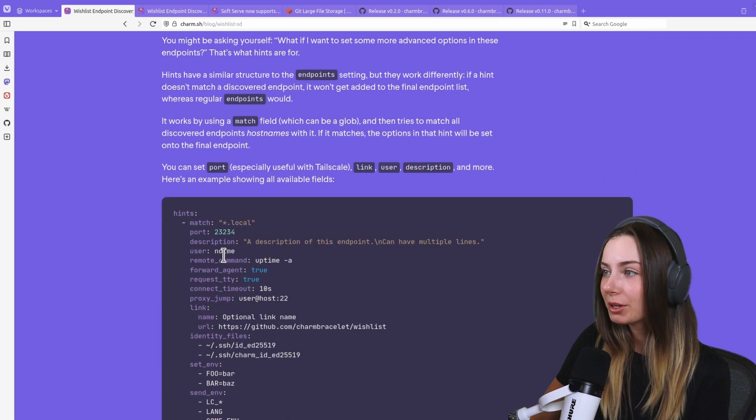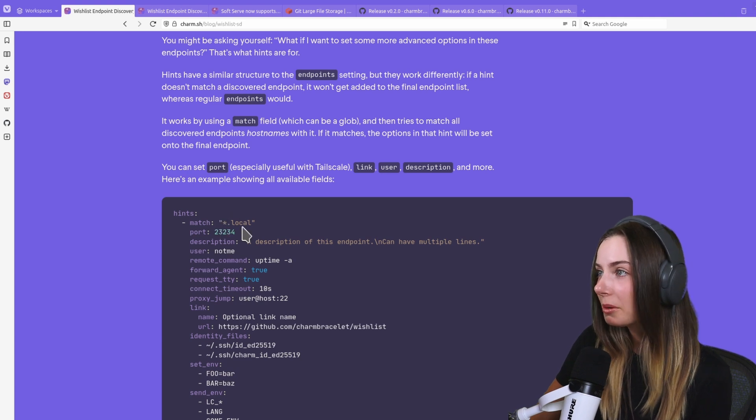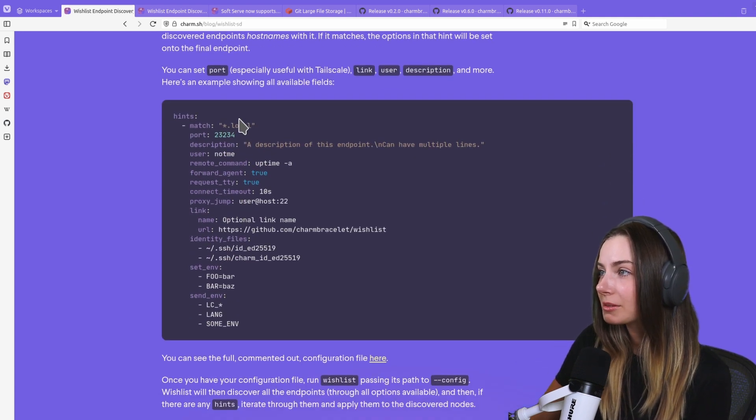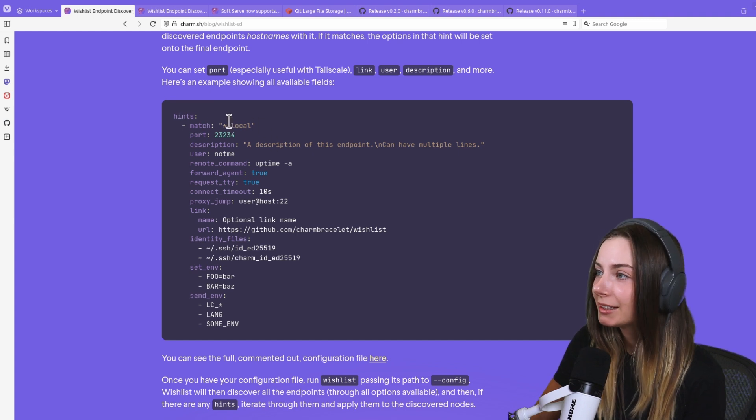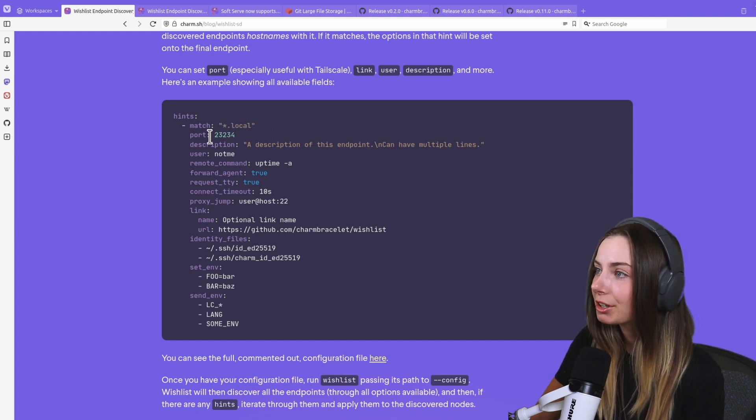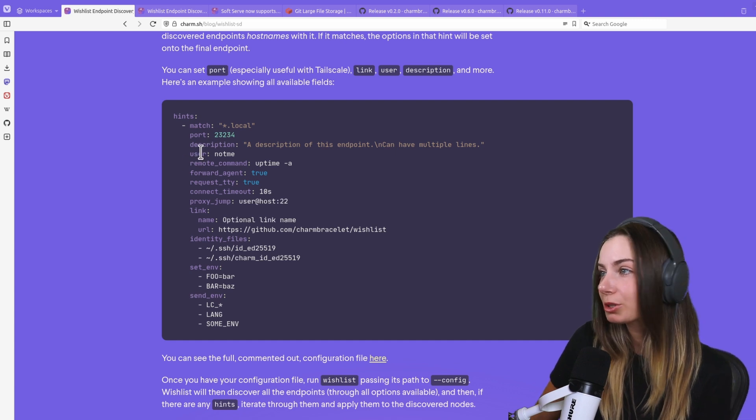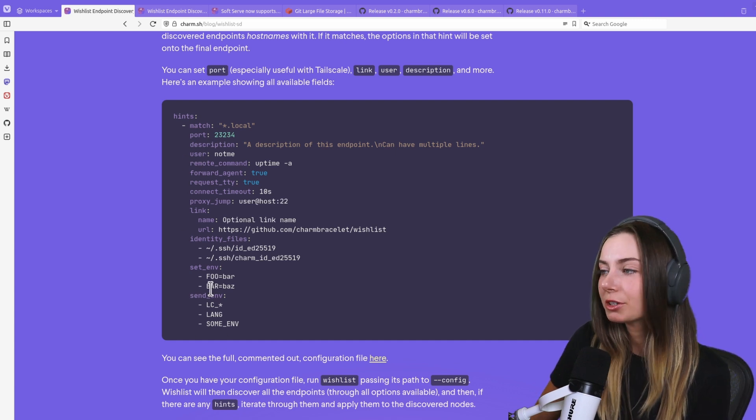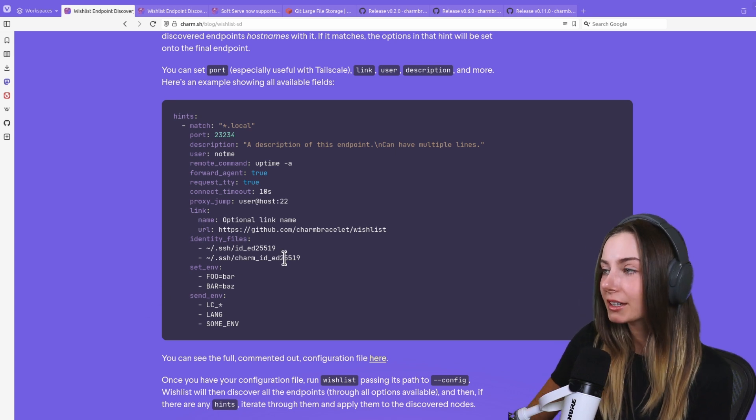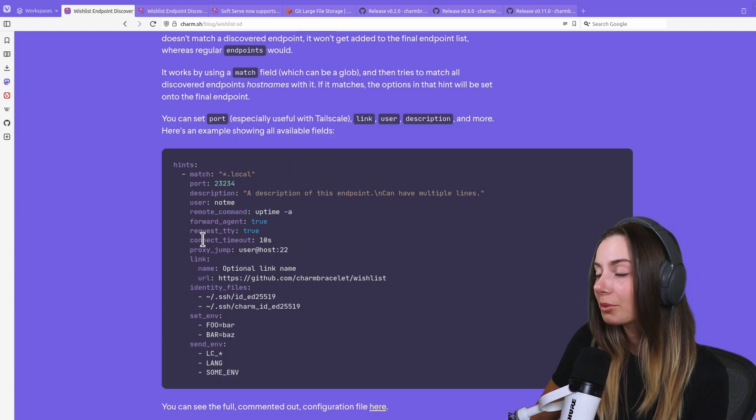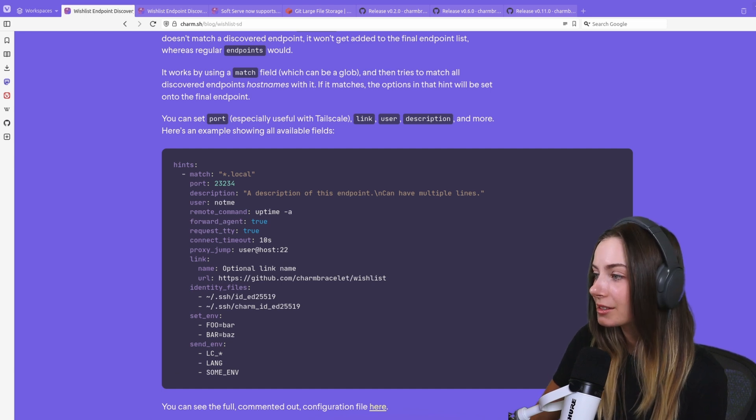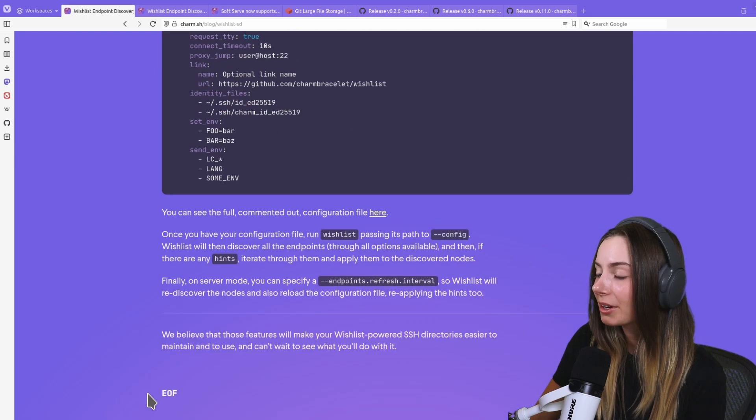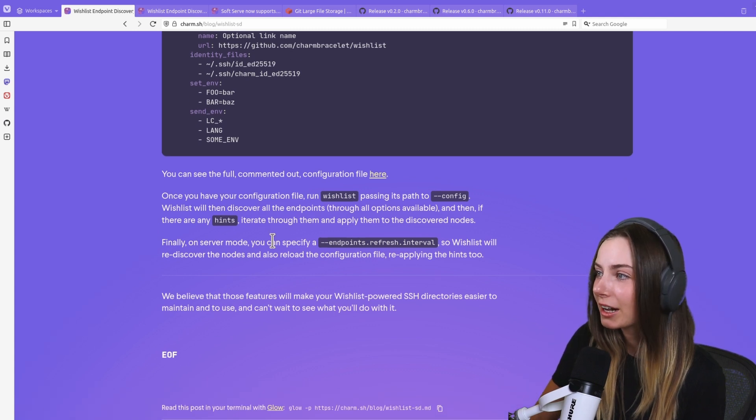Another really cool feature we added to Wishlist is hints. You can provide a glob, some kind of pattern to be matched, and then anything that matches that pattern you can specify what you want the port, description, user, or any of the configuration based on the pattern matching, which really streamlines your configuration.